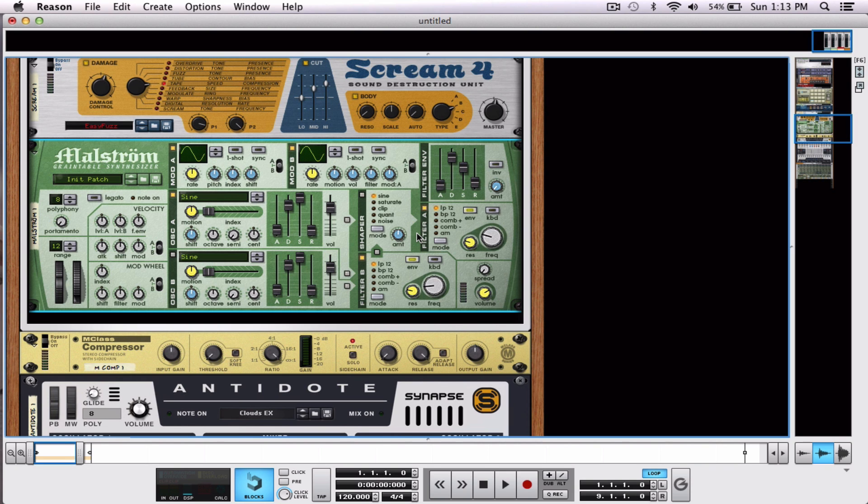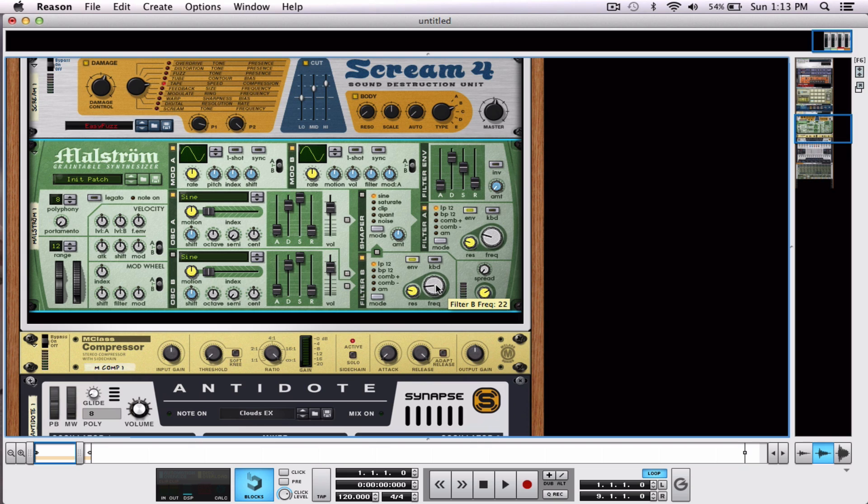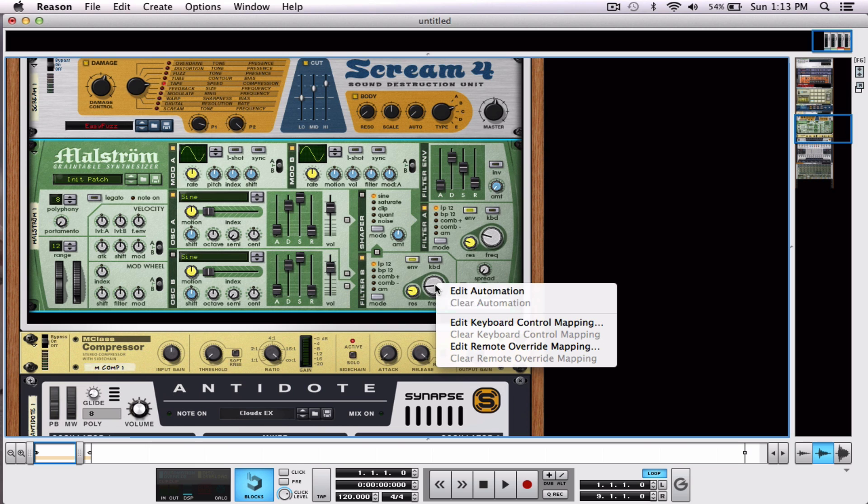Cool, but I want to get more creative with that. Well, what I can do is assign these knobs to anything I want. So, I'm going to go here, and I'm going to Control-click, or right-click on the frequency knob of filter B, and click on Edit Remote Override Mapping.